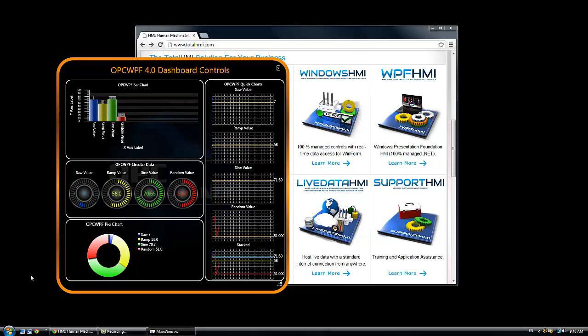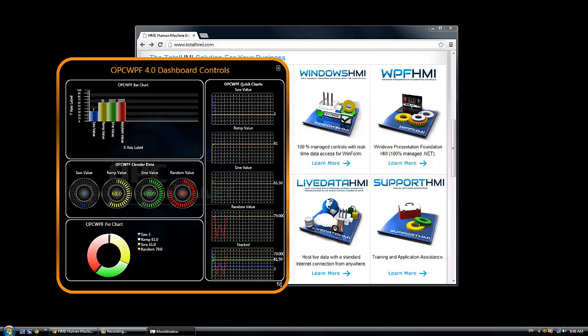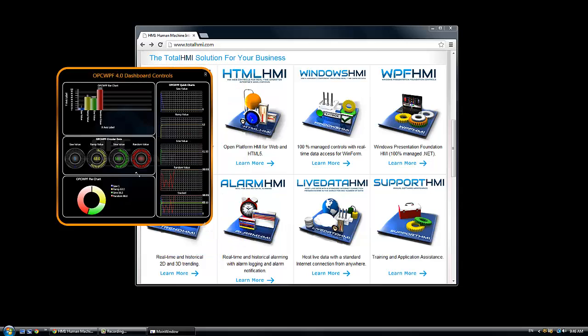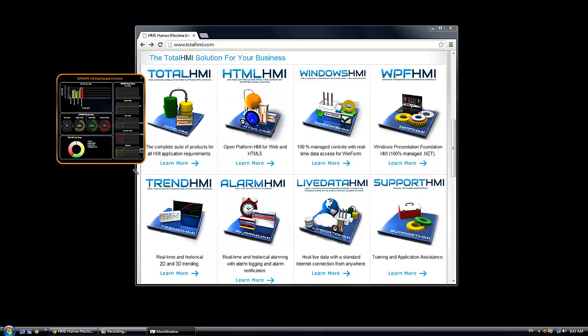Here we have dashboard controls for a bar chart, a pie chart, a little quick chart trend. And you can see all of the, for WPF, the applications are scalable.